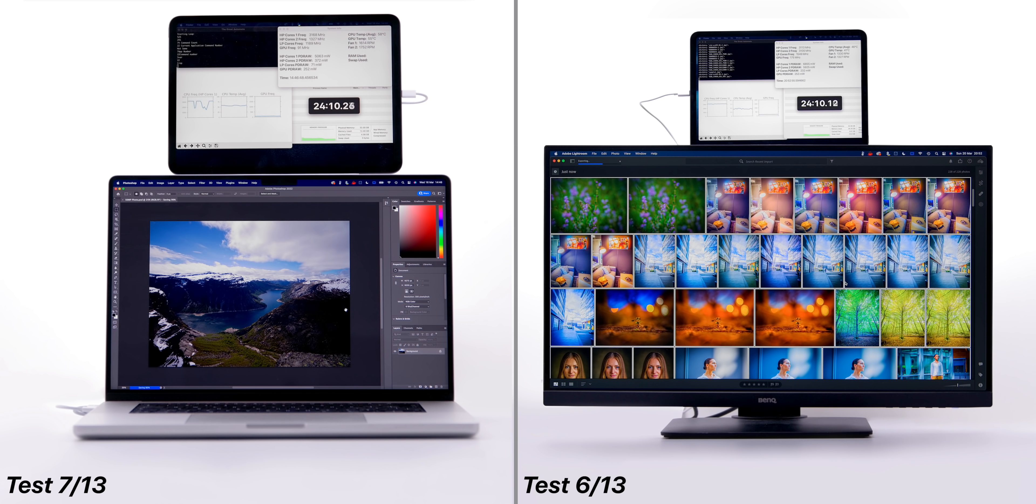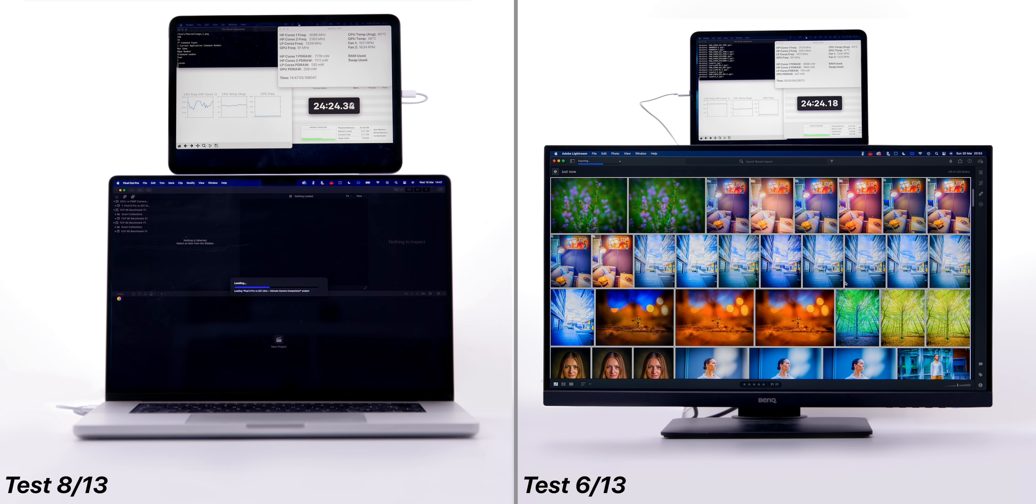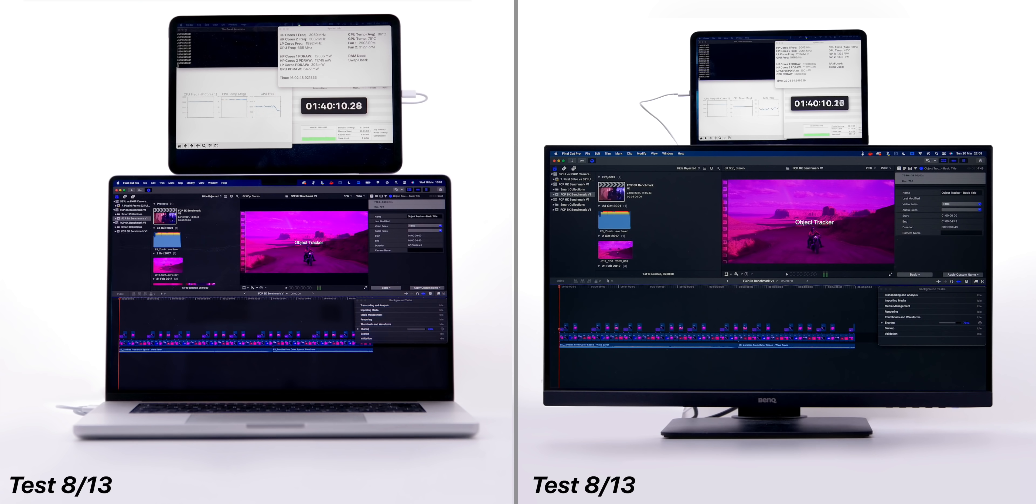The MacBook Pro is now done with the Photoshop test and is now starting the Final Cut 4K test, whereas the Mac Studio is still two tests behind. I was honestly not expecting this much of a difference between the two, especially not in the MacBook Pro's favor.